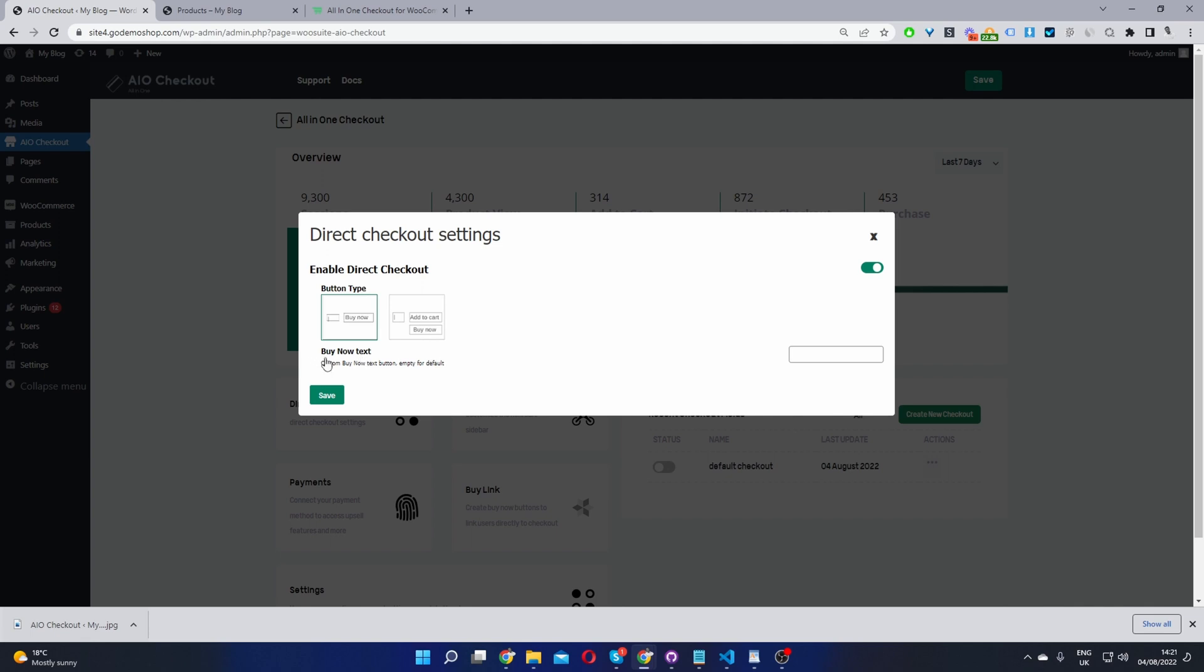Here we can customize the buy now text. If you don't add anything here, by default, it'll just say buy now, but you can add whatever text you want here. Let's hit save changes.